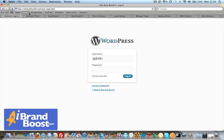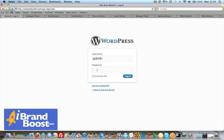First off, you want to go to yoursite.com forward slash wp-login.php and enter your username and password that WordPress will have emailed to you when you installed it in your hosting account. So we log in.